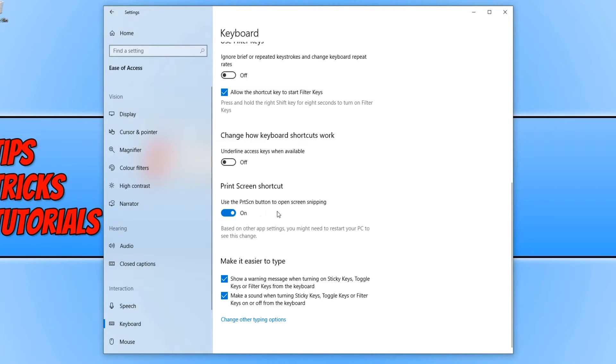Basically, this will now use the screen snipping tool when we press print screen. I'm going to go ahead and press print screen now.